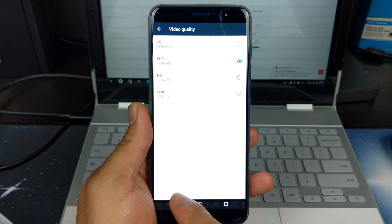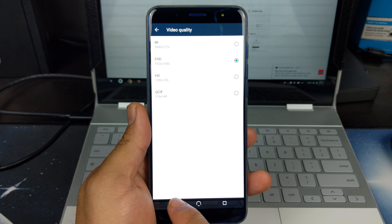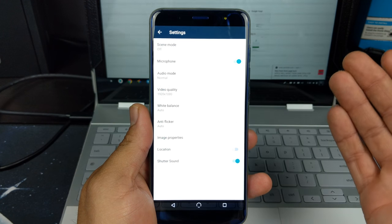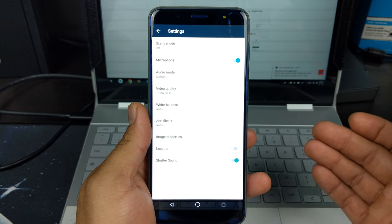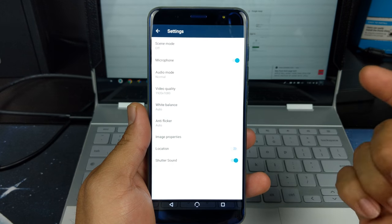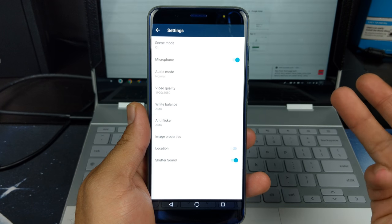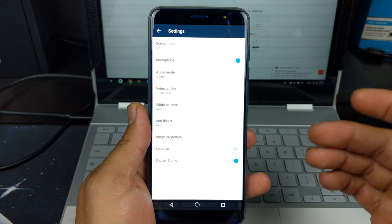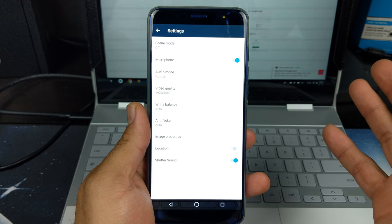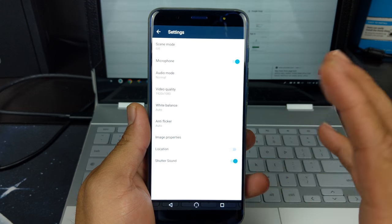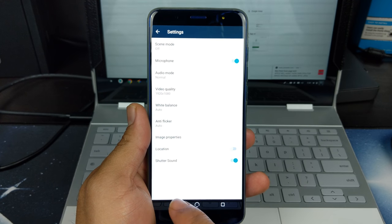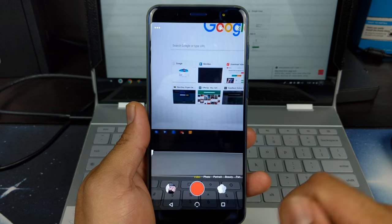Let's back out of here. We're presented with the same settings as before: scene mode, microphone, audio mode, white balance, anti-flicker and image properties. All that remains the same.